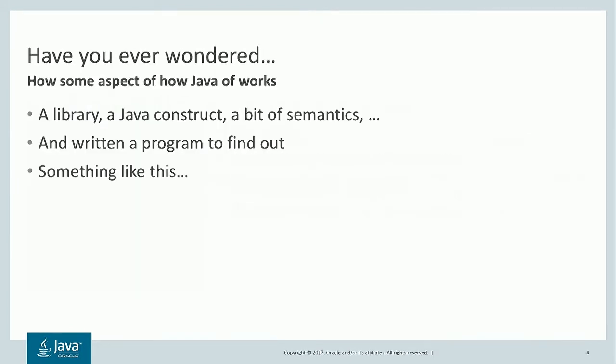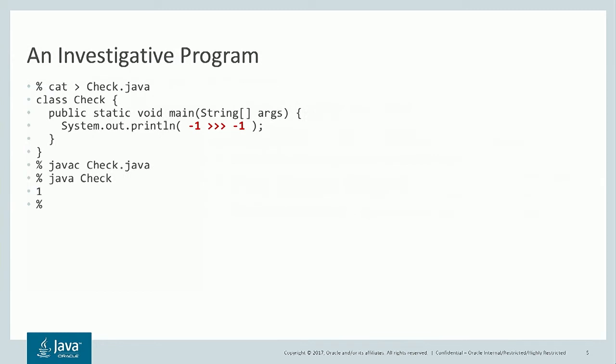If you ever wondered about some aspect of how Java works, a library, a Java construct, a bit of semantics, maybe you've written a little program to find out. Let's say you don't know how unsigned shift works with negative numbers, the thing in red there, but you need to write a program.